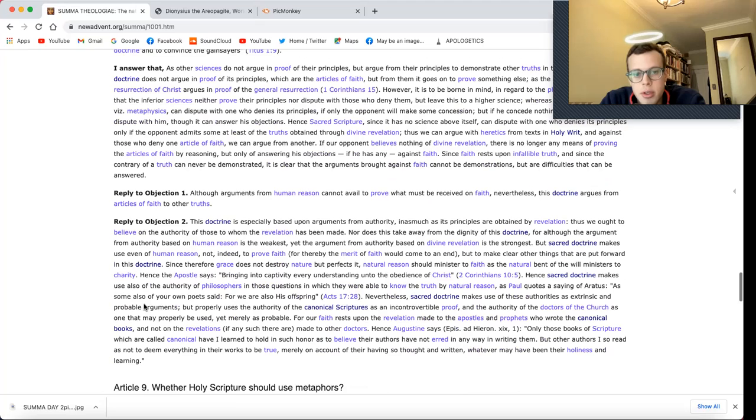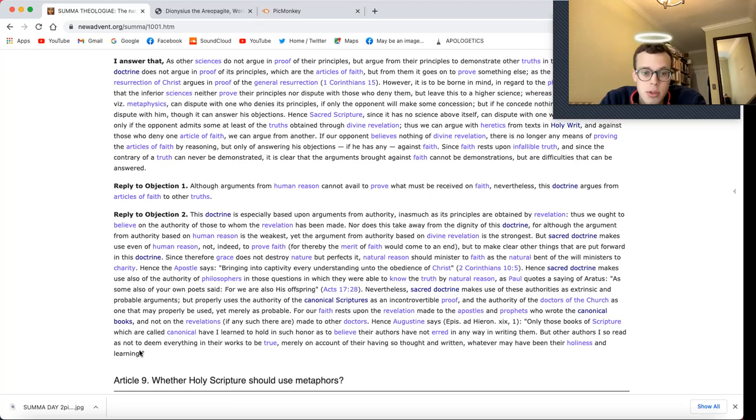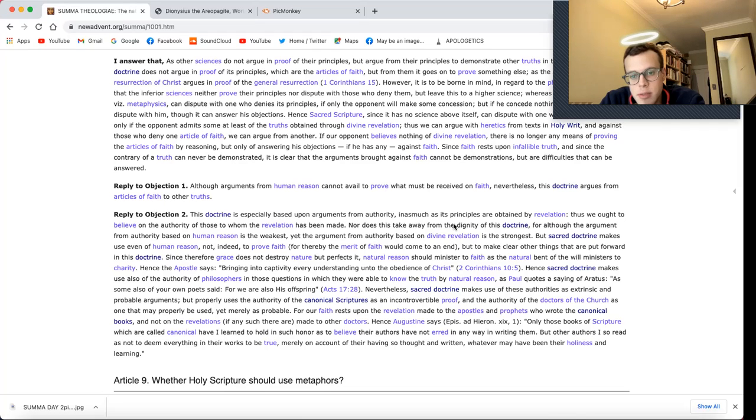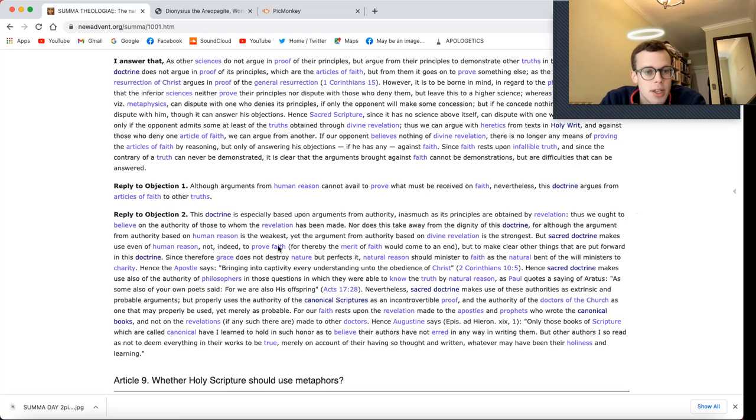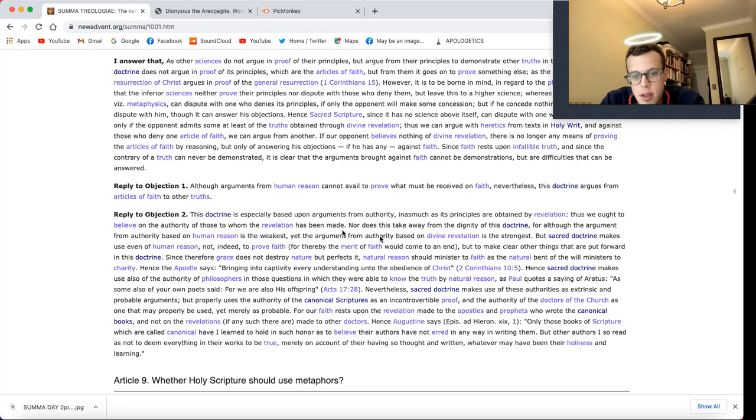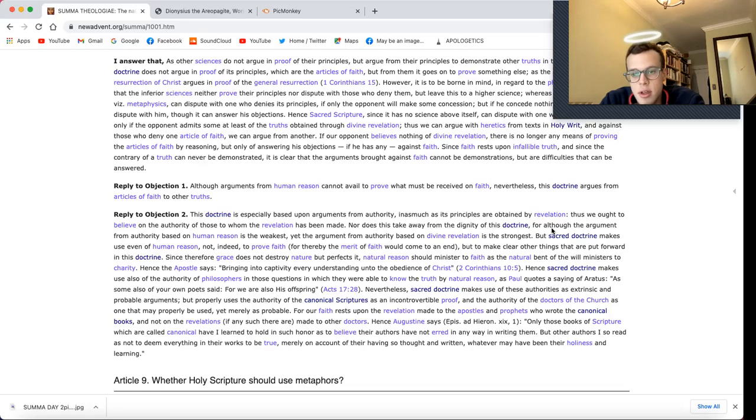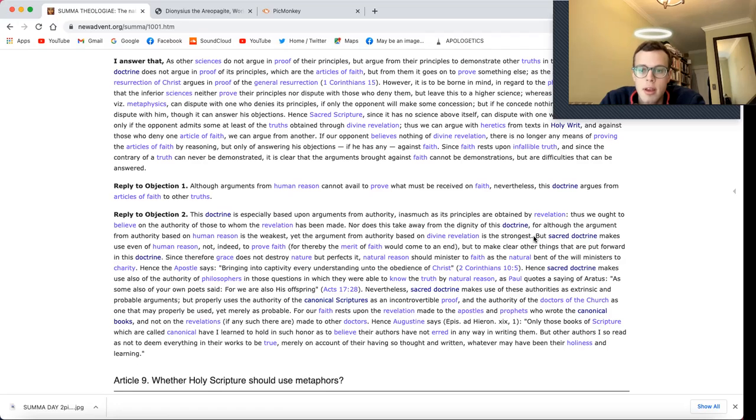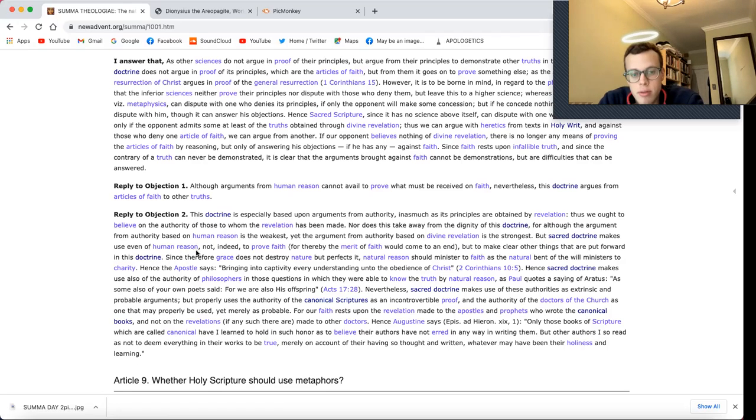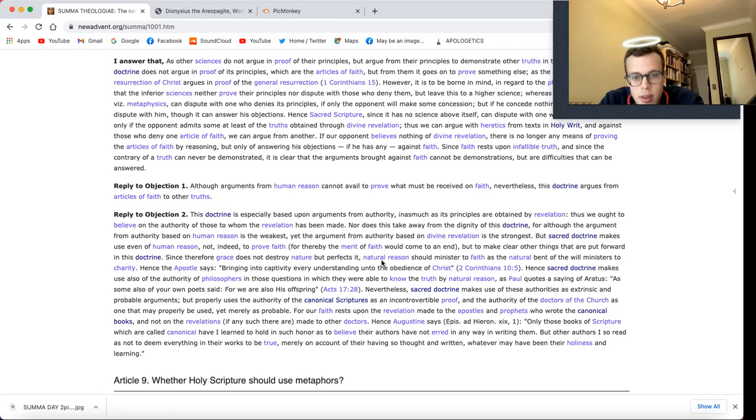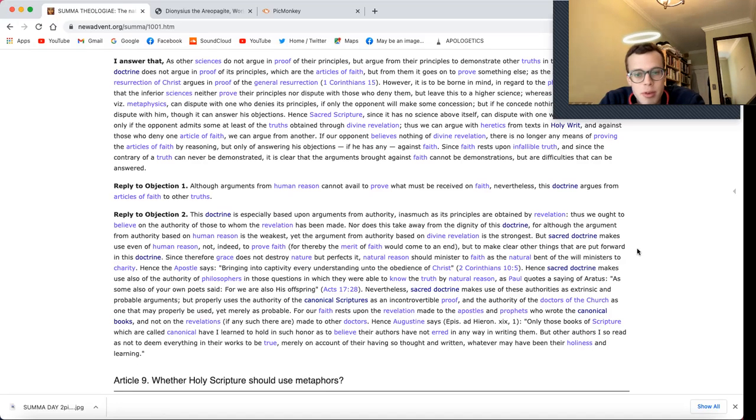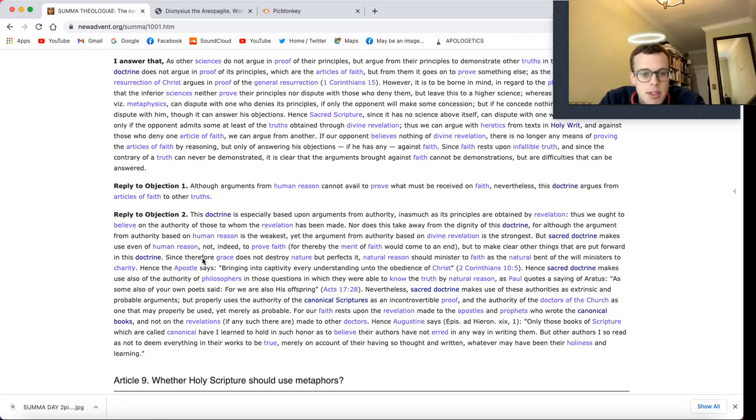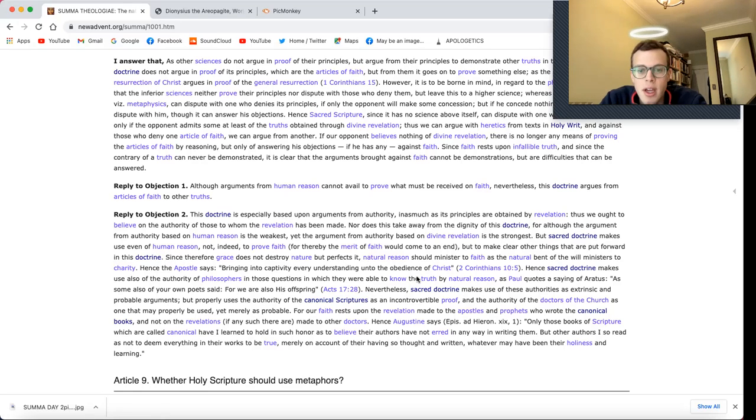Reply to Objection 2. This doctrine is especially based upon arguments from authority inasmuch as its principles are obtained by revelation. Thus, we ought to believe on the authority of those to whom the revelation has been made. Nor does this take away from the dignity of this doctrine. For although the argument from authority based on human reason is the weakest, yet the argument from authority based on divine revelation is the strongest. But sacred doctrine makes use even of human reason, not indeed to prove faith, for thereby the merit of faith would come to an end, but to make clear other things that are put forward in this doctrine. Since grace does not destroy nature, but perfects it.